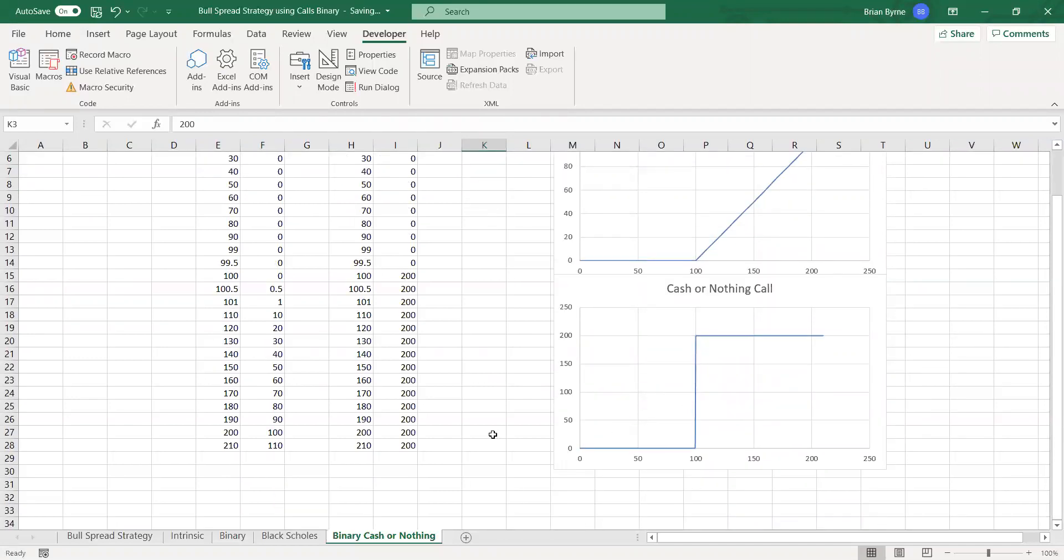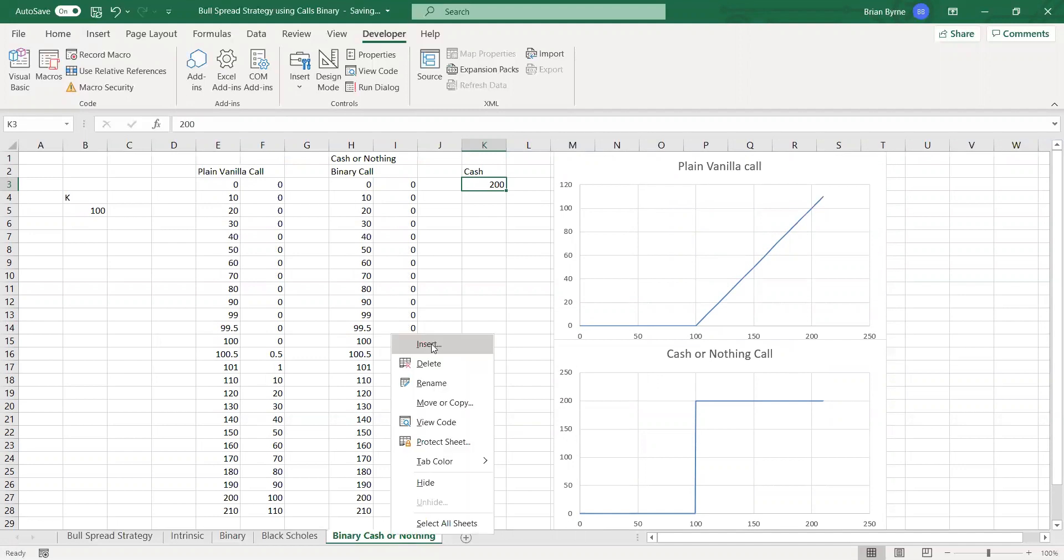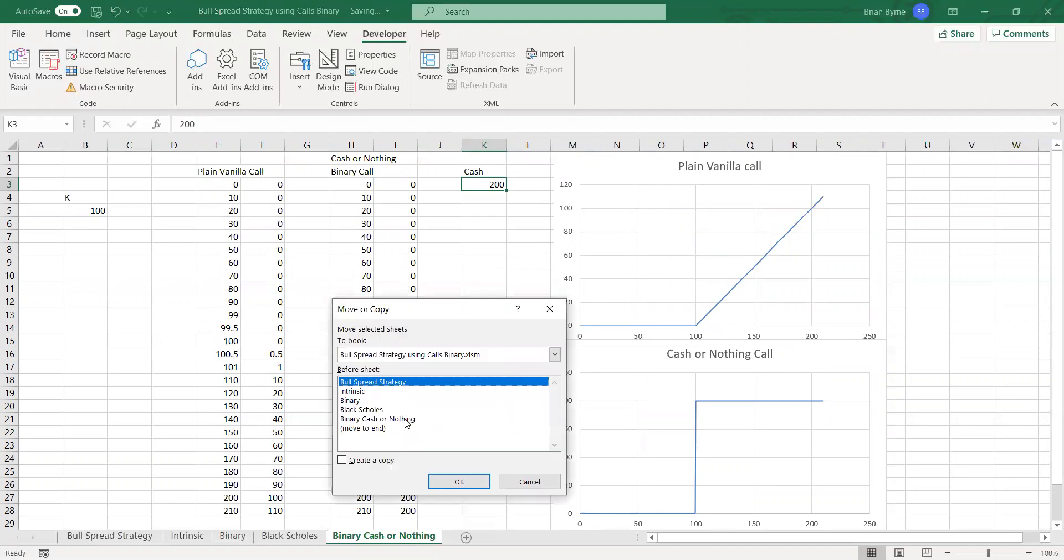So the question arises then, how much is this specific option worth?